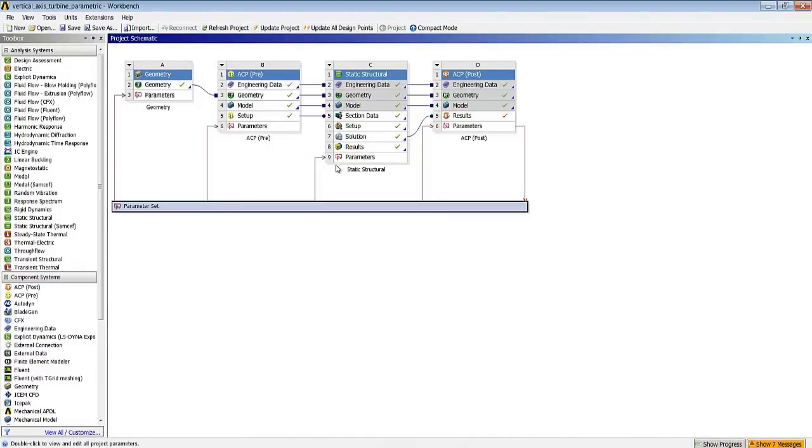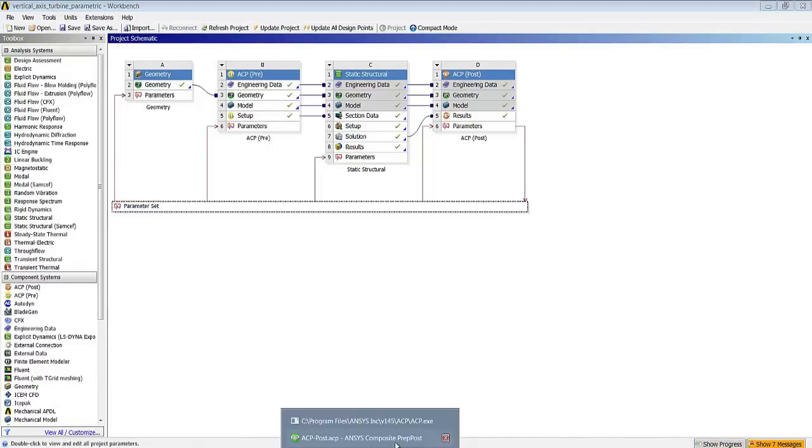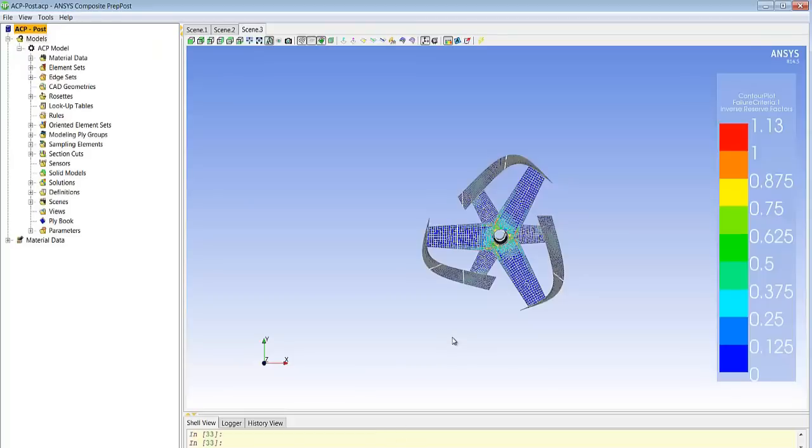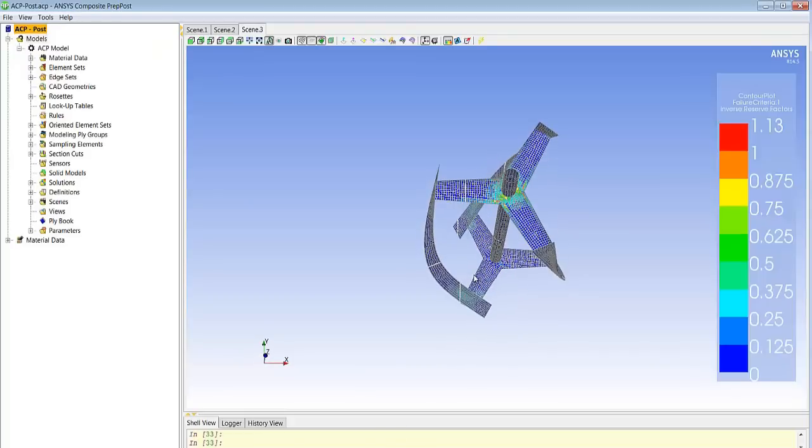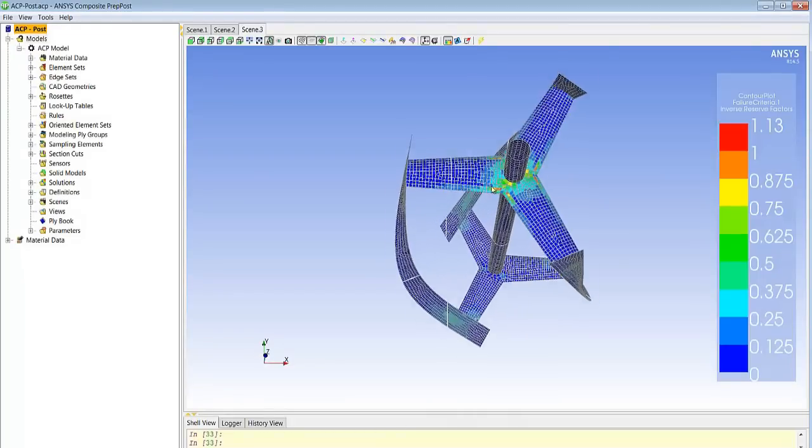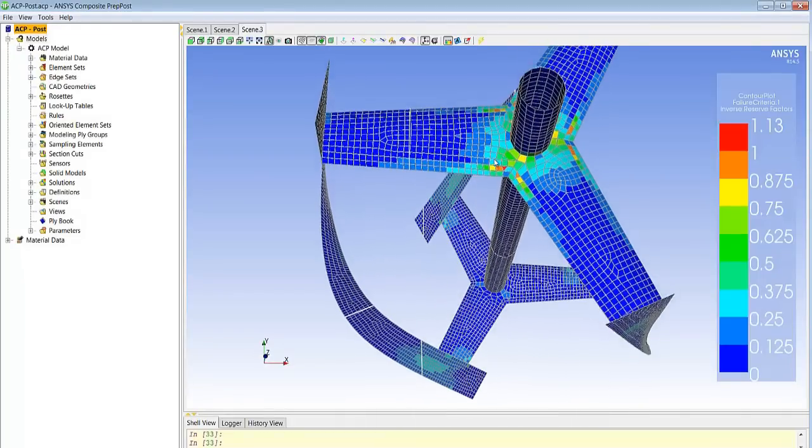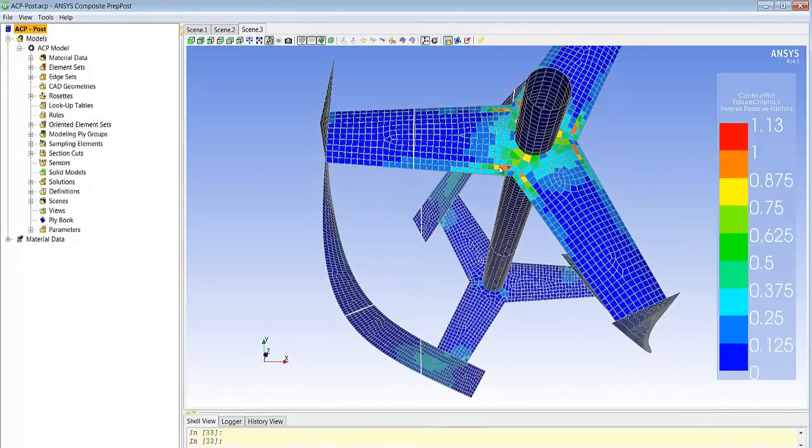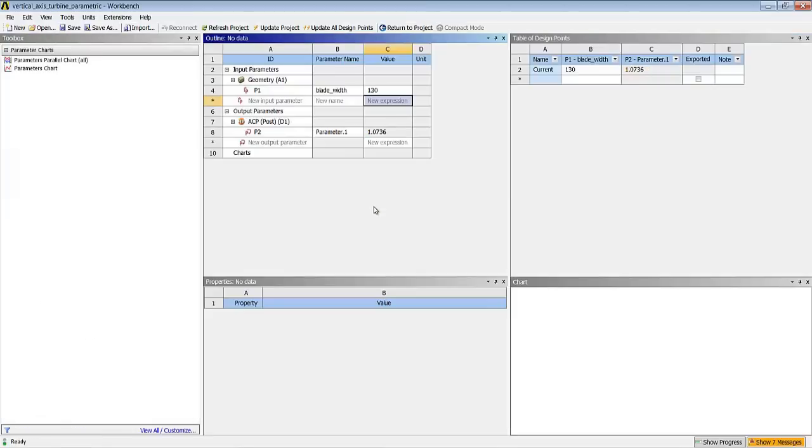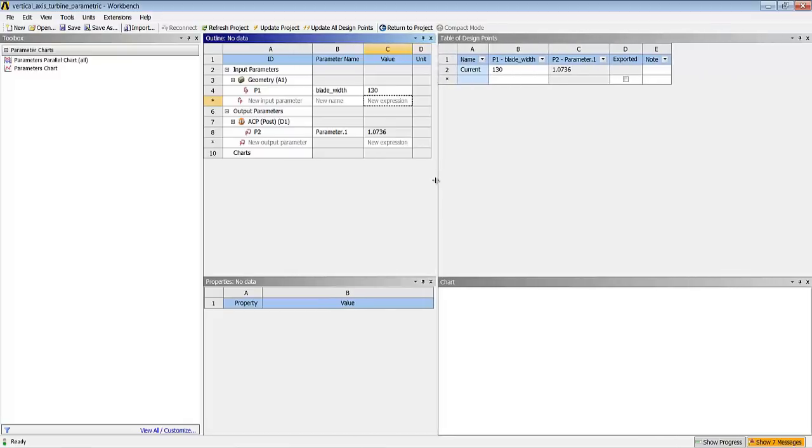And here we have a full update of the model including the simulation model, including the solution and we can review the results and realize that in this case indeed changing to 130 led to a few more critical areas that we see here from our parameter value exceeding a value of 1 with 1.07. So you see here that it's very easy to create a design change on the model.